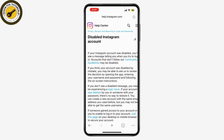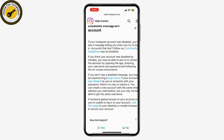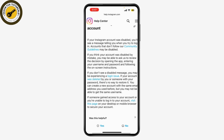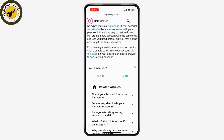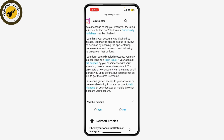Instagram will explain why accounts might be disabled and provide steps for recovery. If your account was disabled by mistake, or if you believe it was disabled due to a violation of Instagram's policy, you need to submit an appeal. Follow the instructions to fill out the account recovery form.